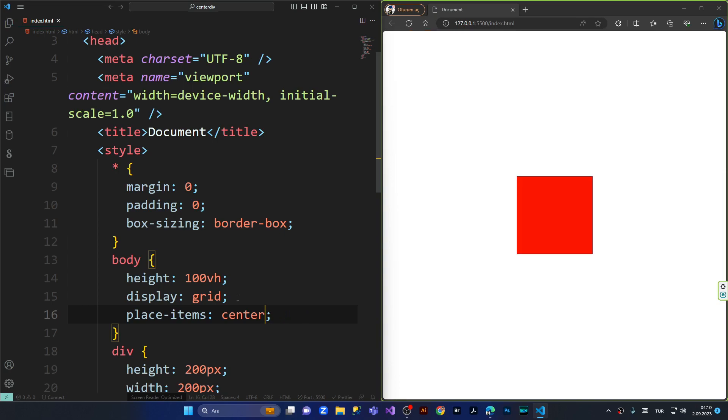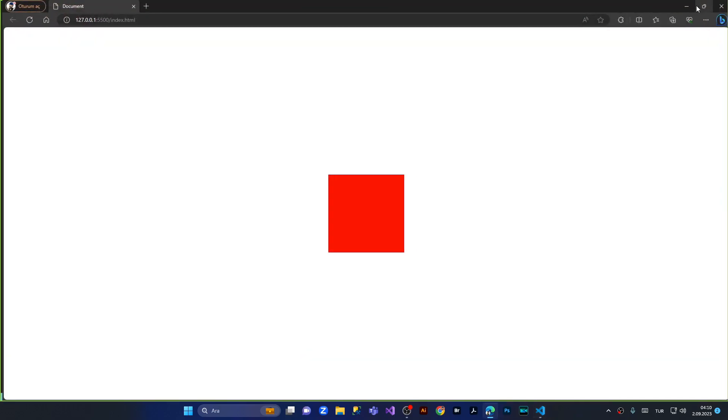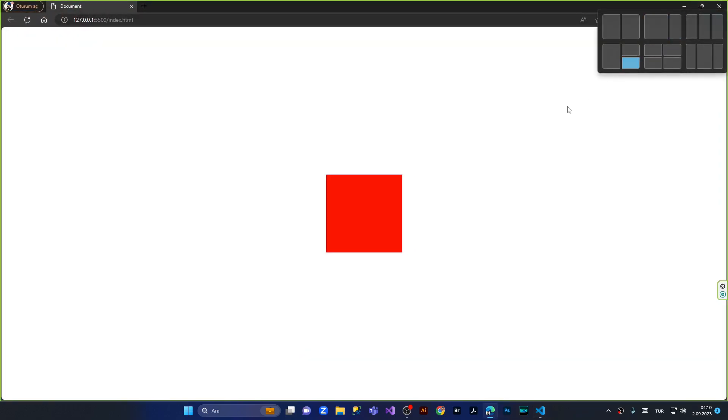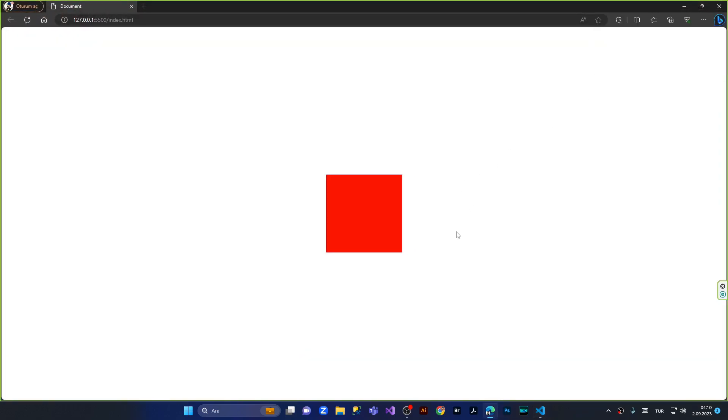I press save and you can see now the div jumped into the middle of the browser. And you can see it's exactly in the middle of the browser.